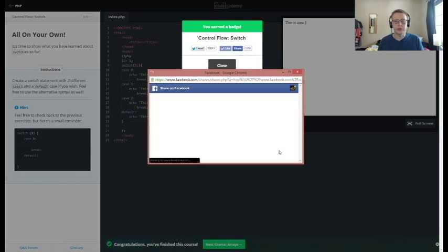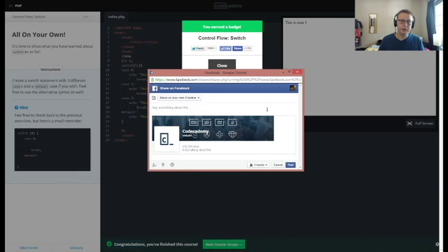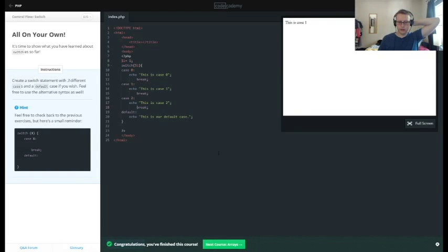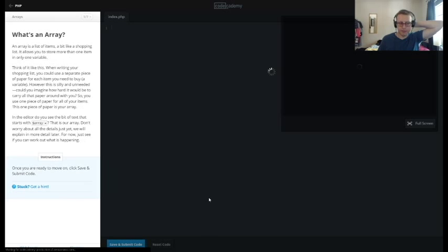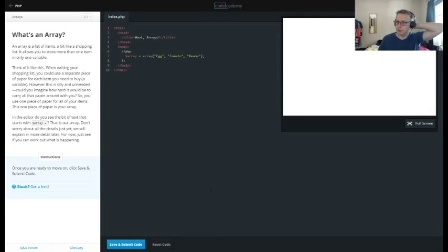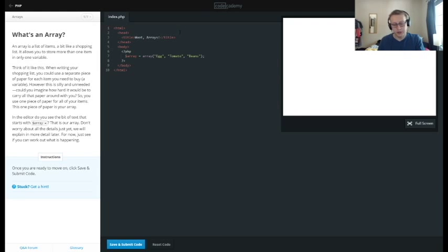Alright, cool — we're going to share as we always do here. Our next section looks like we're going to be getting into arrays. Arrays are pretty much an integral part of programming and shouldn't be any different in PHP. We'll see you guys next time.